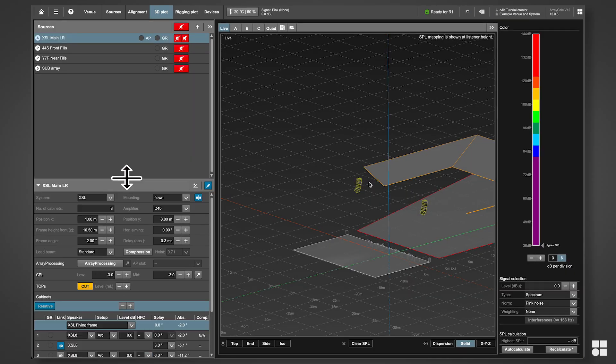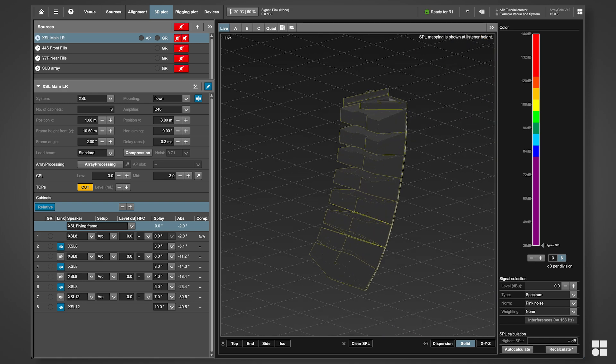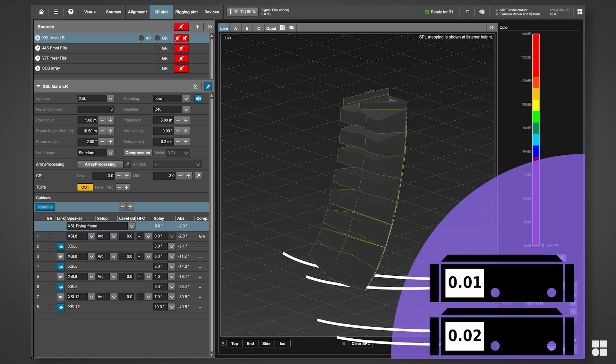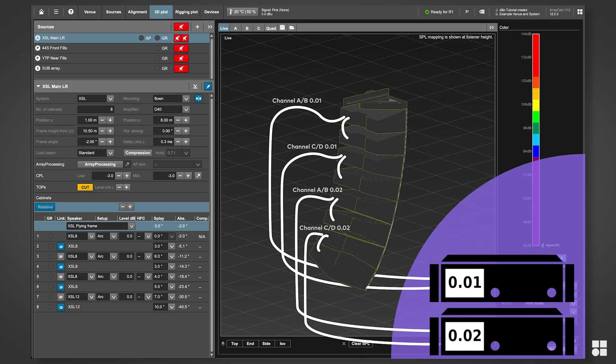After finalizing the system design, all loudspeakers have to be associated with the amplifier channels they are supposed to use. This patching can be prepared on ArrayCalc's Devices view.